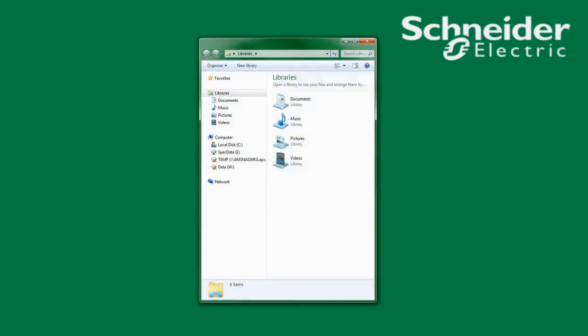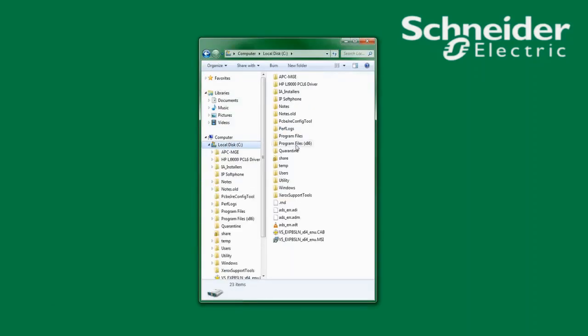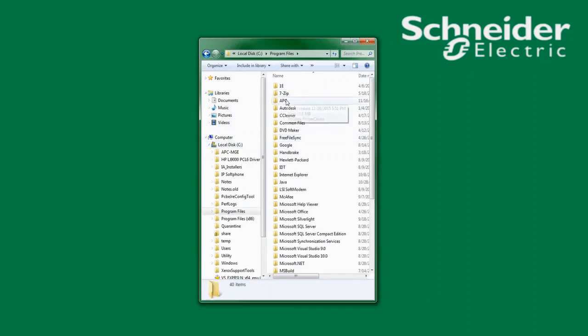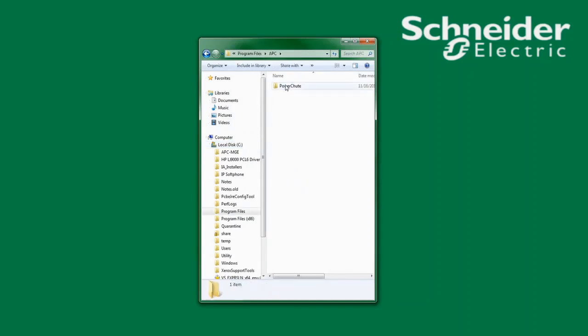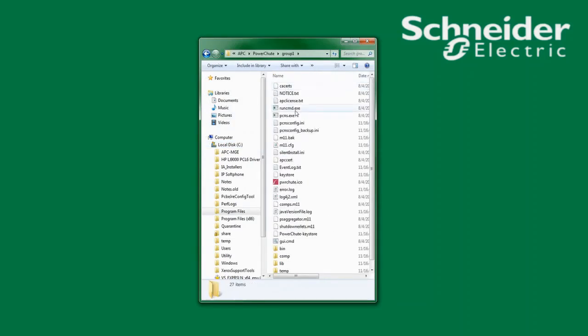On a Windows system, if PowerShoot has been installed to the default path, I will find the PCNS config.ini file in C:\Program Files\APC\PowerShoot\Group 1. Here I will find the PCNS config.ini file.